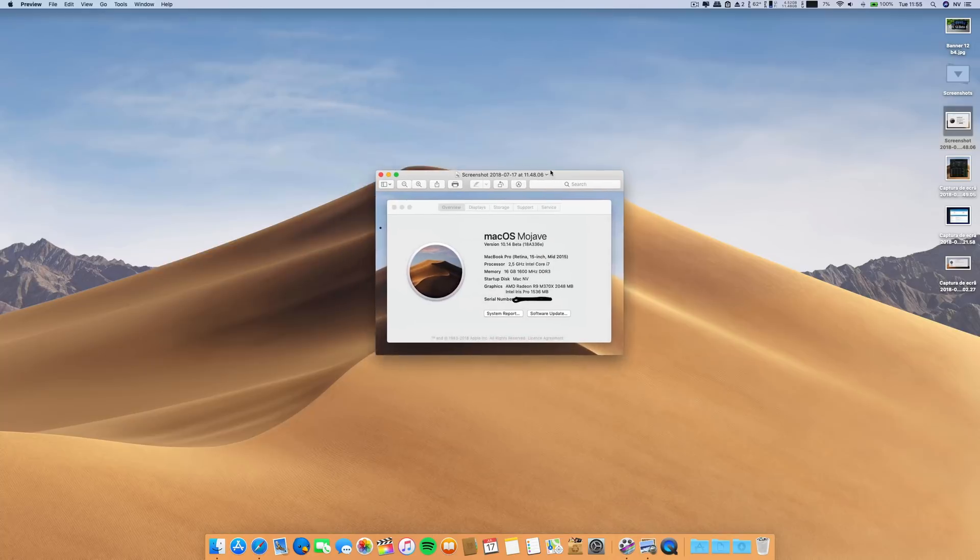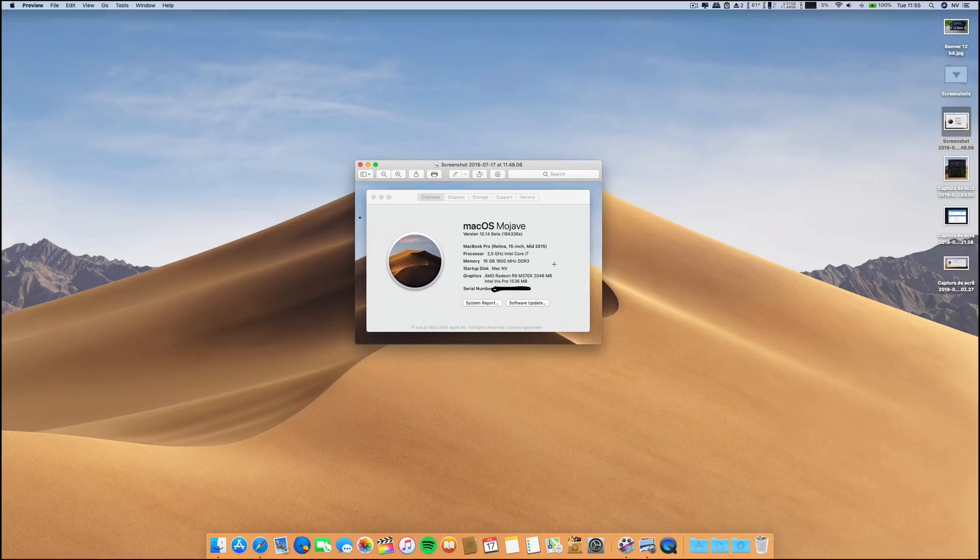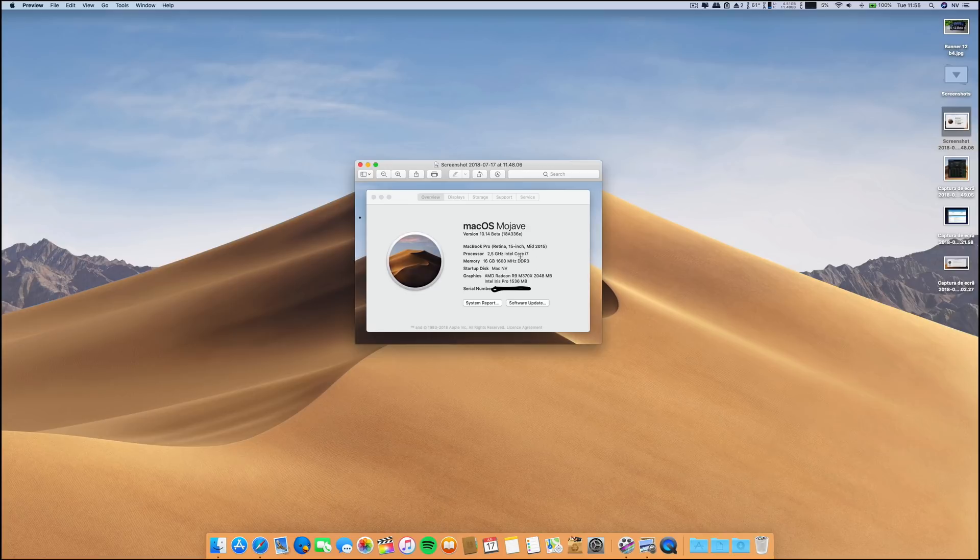Here's a screenshot because I have to erase my serial number for privacy reasons. The build number for this beta is 18A336E.